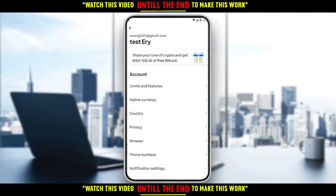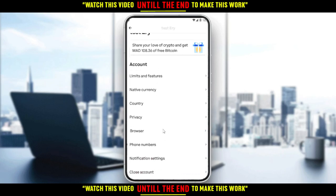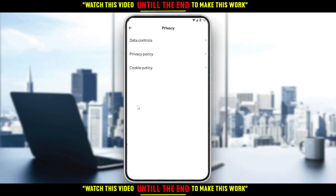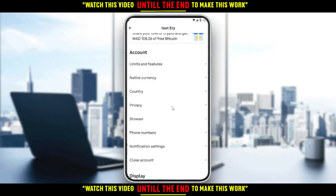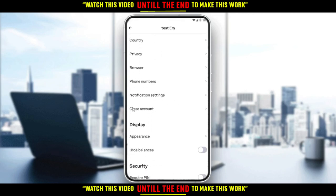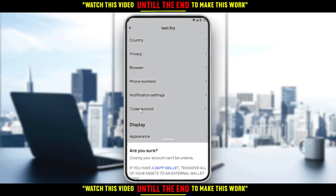From here, scroll down until you find the 'Privacy' option. As you can see, you won't find how to close your account or delete or even sign out there, so let's go back. Then scroll down a bit more and you will find the option which is 'Close Account' — click on that.